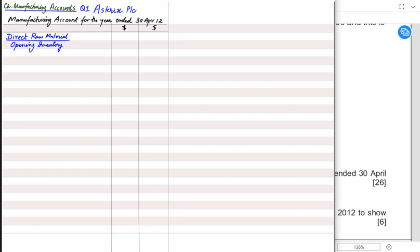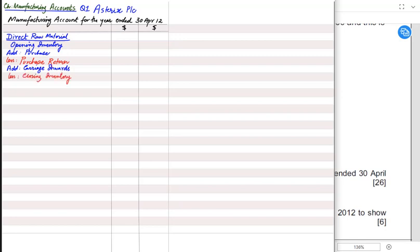Opening inventory is material left from last year that we will still use. After opening inventory, we add purchases of raw material. If there are any purchase returns, we deduct them — we write 'purchase return', not 'return outward'. Then we add carriage inwards, which is the transportation cost to bring raw material into the factory. Finally, we subtract closing inventory, which is material left over at year-end to be used in the next period.